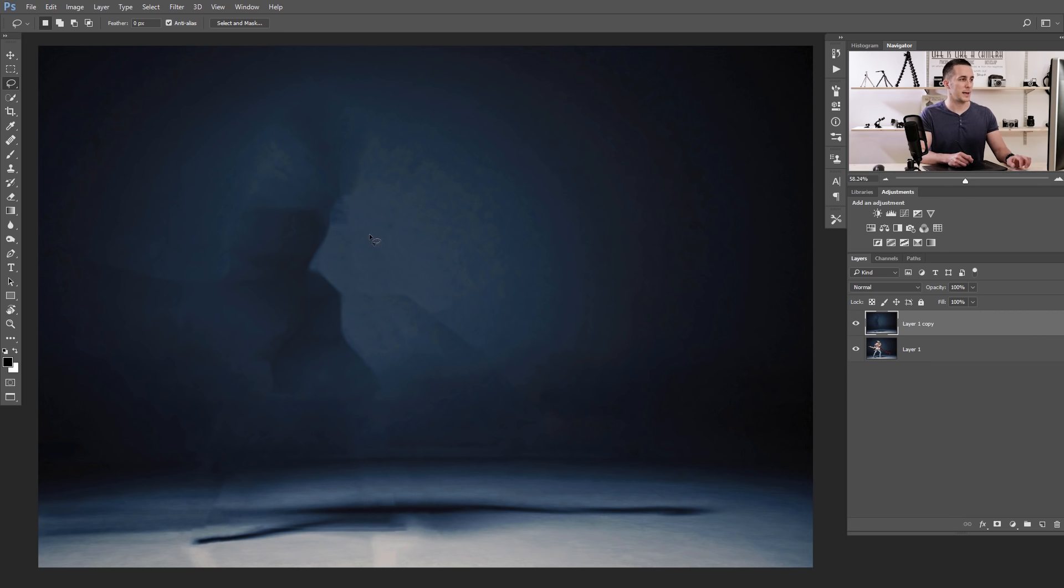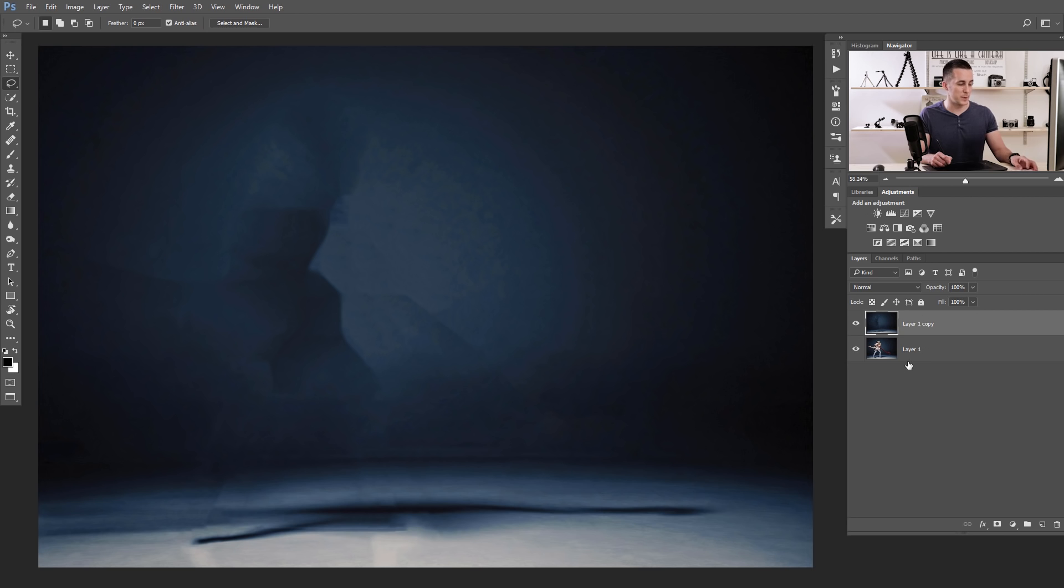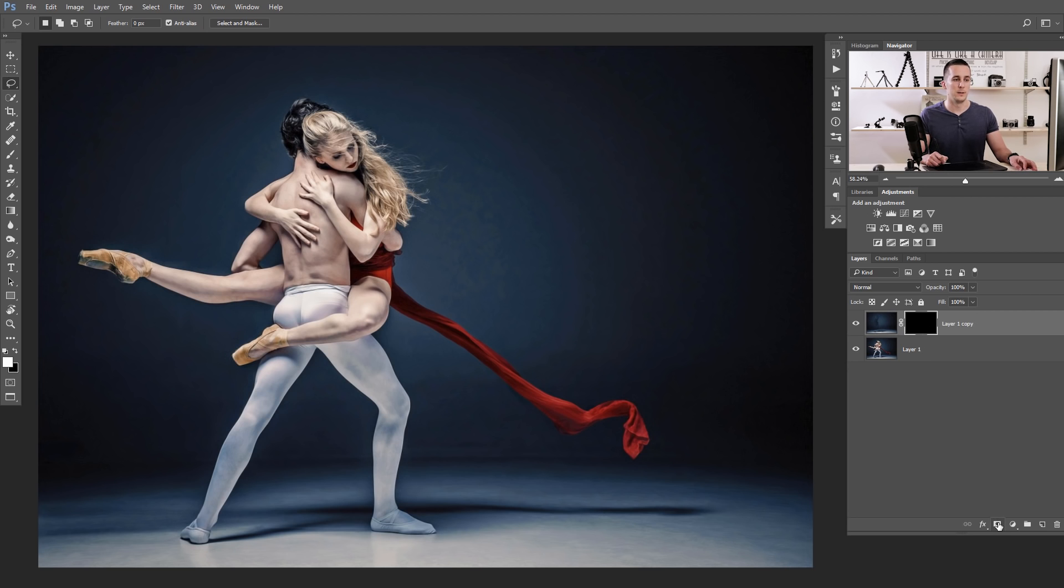So let's deselect Ctrl Command D and we need this empty layer. I will explain in a second why, but just let's add a black layer mask to hide this layer. How to add a black layer mask? Just press Alt or Option key and click on the layer mask icon here.